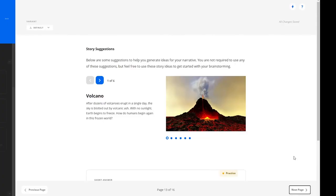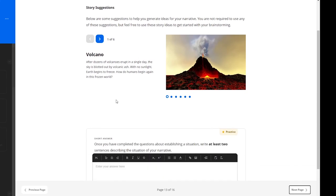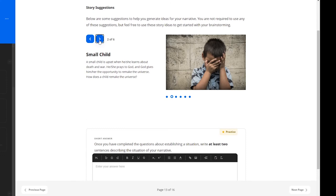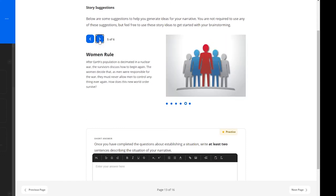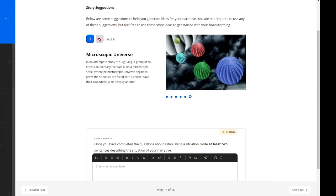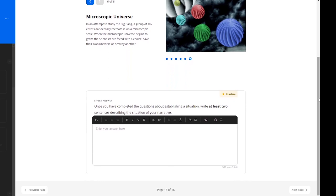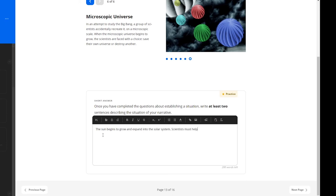Below is a framework learners can print out or type in directly that will help them establish the situation for the narrative. Story suggestions are then provided for the learner to help them generate ideas. The arrows for this multi-step can be pressed to cycle through some different ideas. At the bottom of this page, learners are to write at least two sentences describing the situation of their narrative. As this is typed directly into the lesson, this is something their teacher can review.